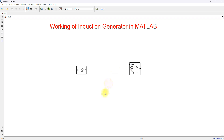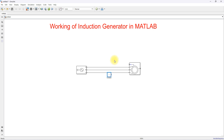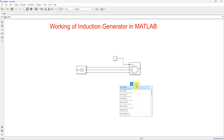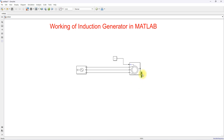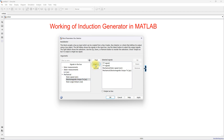Next, add a constant block and connect it to the torque input of the machine. We also need to check the results — the speed, torque, and current of the induction machine. For that, use a bus selector and select Mechanical Rotor Speed, Electromagnetic Torque, and Stator Current.